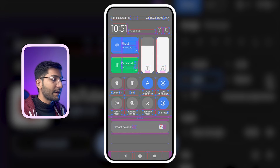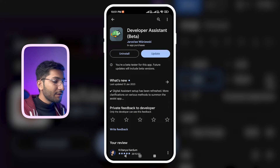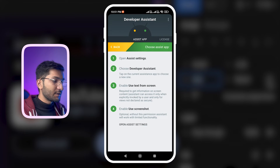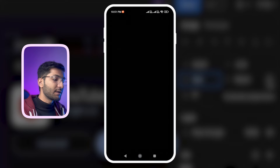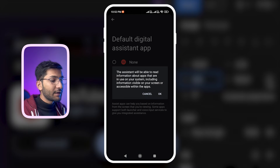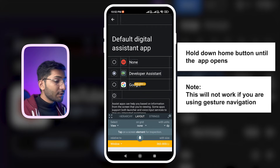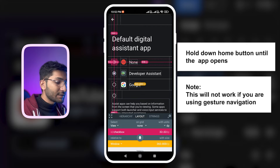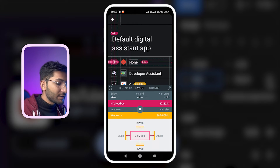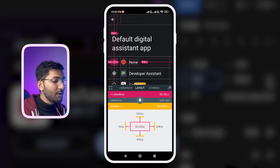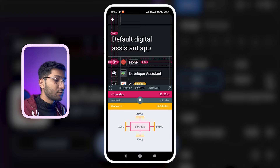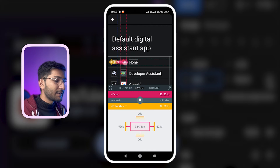If you think that process is too overwhelming, there is a better option — the Developer Assistant app. You can simply download it from the Google Play Store. After downloading, open it, click the Choose option, then click Open Assistant Setting, and choose it as your default digital assistant app. After that, when you press the home button it will show the boundary of all elements — not only that, it will show you the size of that element when you click on it. You can resize the selection from the bottom by clicking and dragging. For example, the radio button is 32 by 32 dp, which is 32 by 32 pixels.